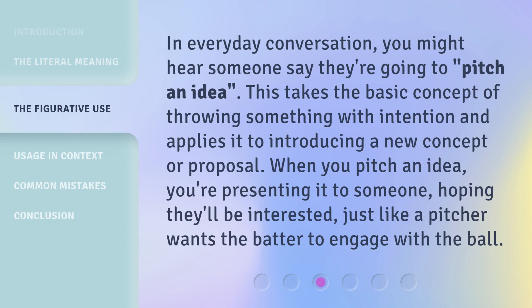In everyday conversation, you might hear someone say they're going to pitch an idea. This takes the basic concept of throwing something with intention and applies it to introducing a new concept or proposal. When you pitch an idea, you're presenting it to someone, hoping they'll be interested, just like a pitcher wants the batter to engage with the ball.